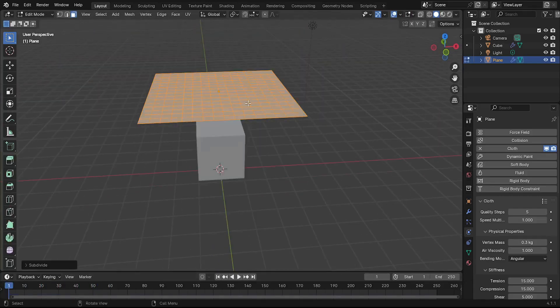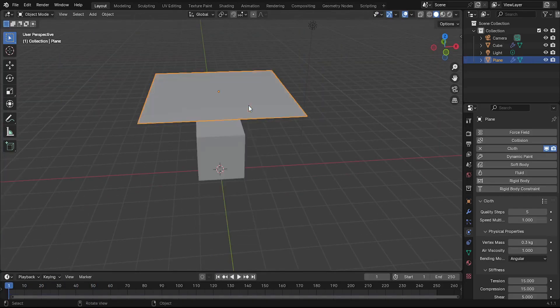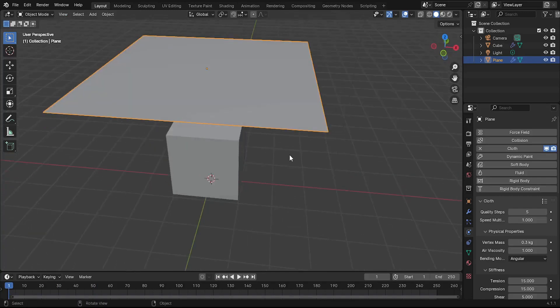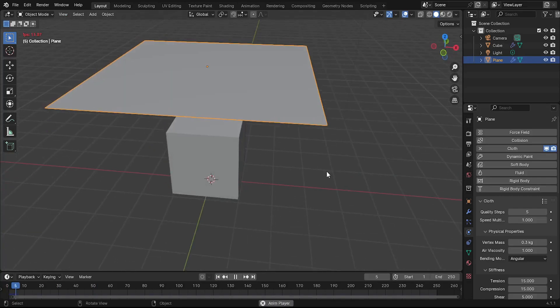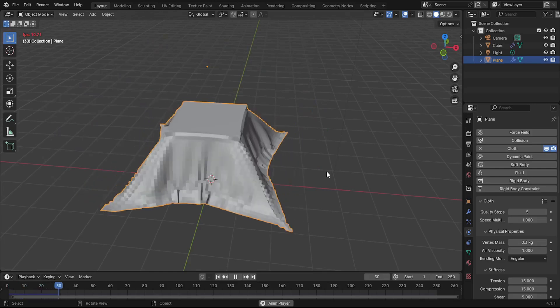Increase the number of cuts to add more detail. The more cuts you add, the more complex and realistic the cloth simulation will be.